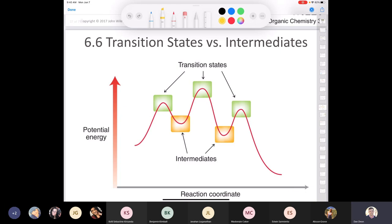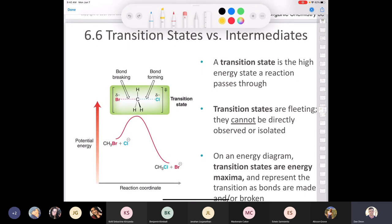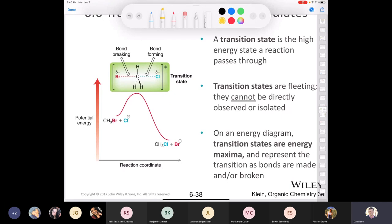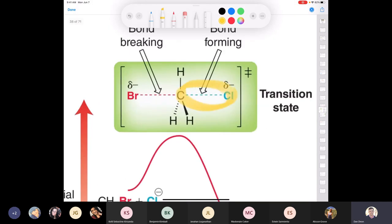We need to cover transition states and intermediates now because they come up constantly when we look at mechanisms later in this chapter. The transition state is the high-energy state the reaction passes through. It's fleeting — you can't directly observe or isolate it. What's unique about a transition state is that bonds are breaking and forming simultaneously. For example, in the reaction of methyl bromide with chloride: the transition state is where the bond between carbon and chlorine is forming while the bond between carbon and bromine is breaking at the same time.